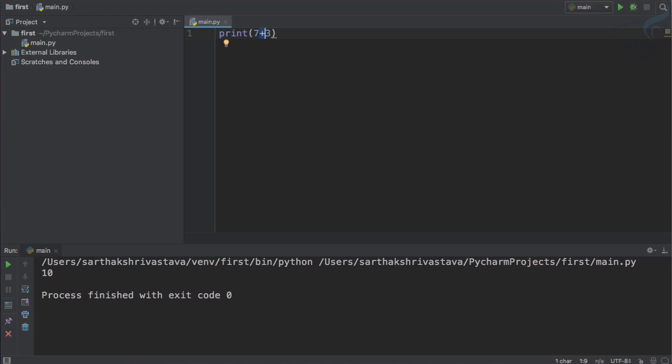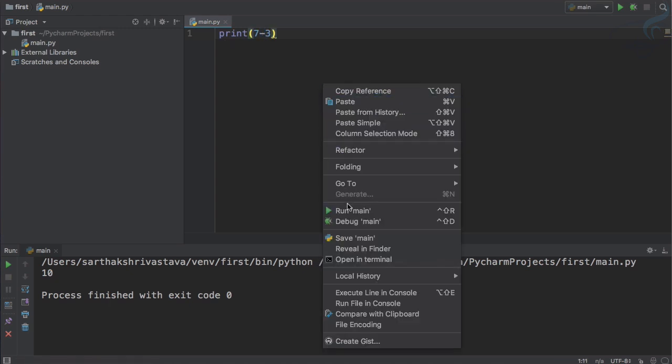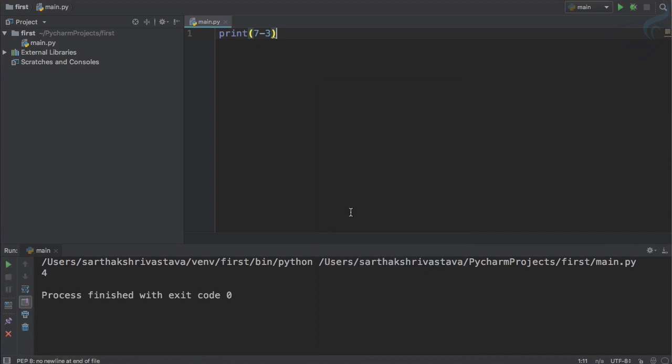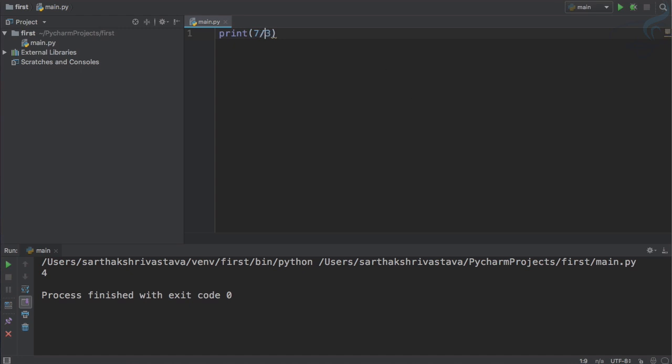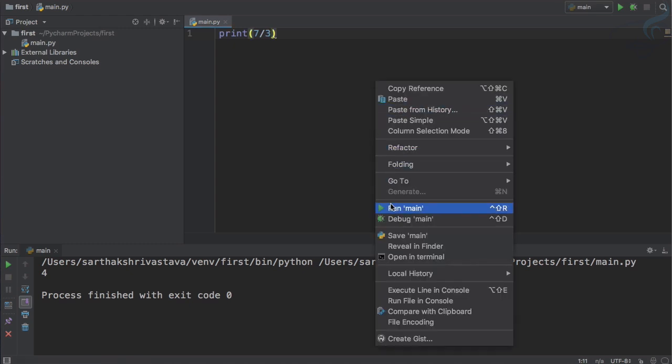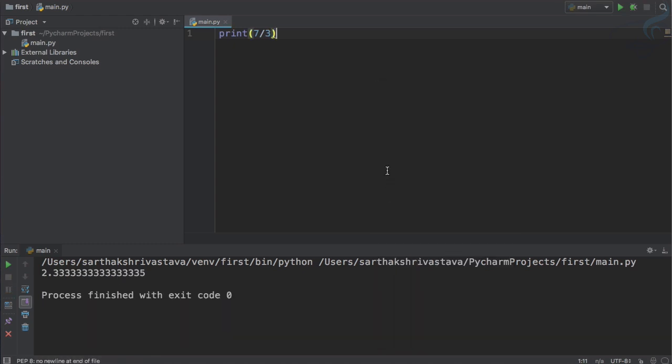There are various kinds of operators. Minus is also there, so if we run this, 4 is there. To multiply we need asterisk, or to divide we need this slash. If I run this, what will be the result? You can see result is 2.33333 and all that.